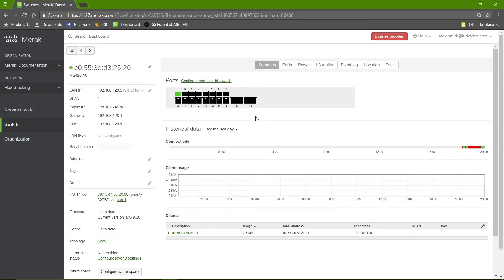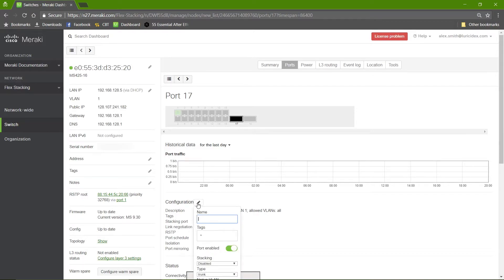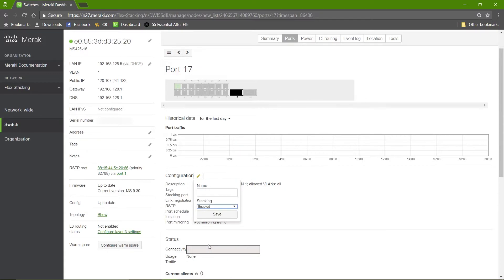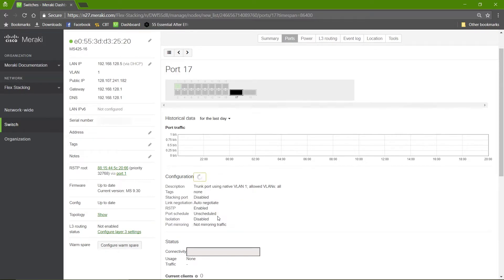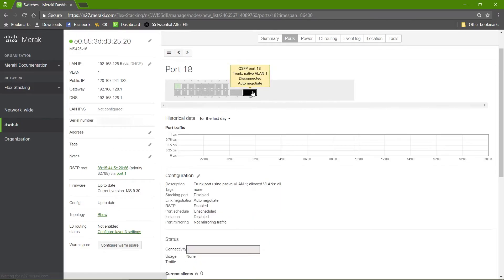For this switch, we're going to use the QSFP ports 17 and 18. So I'll click 17, connect the configuration, and change the stacking to enable. We'll repeat that for 18.